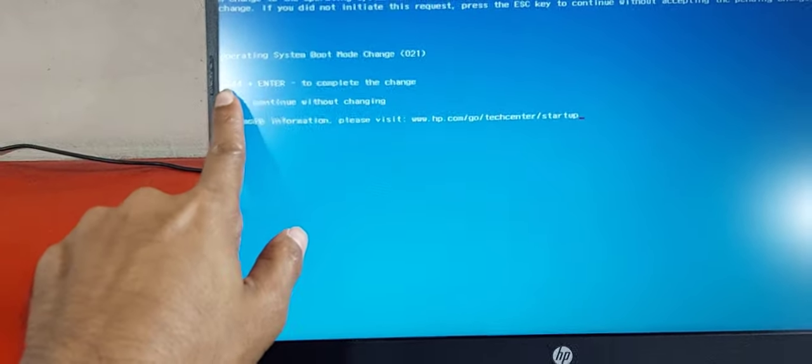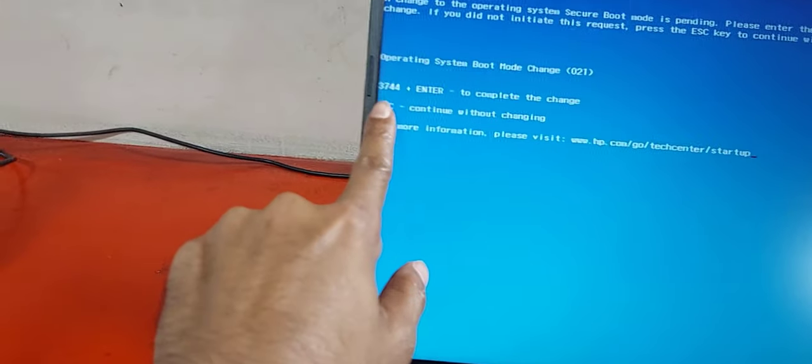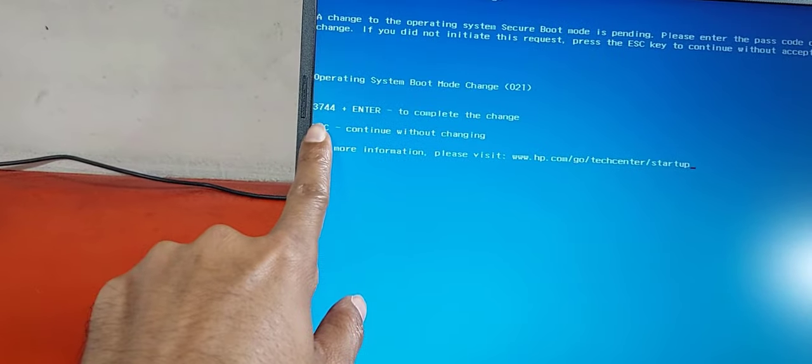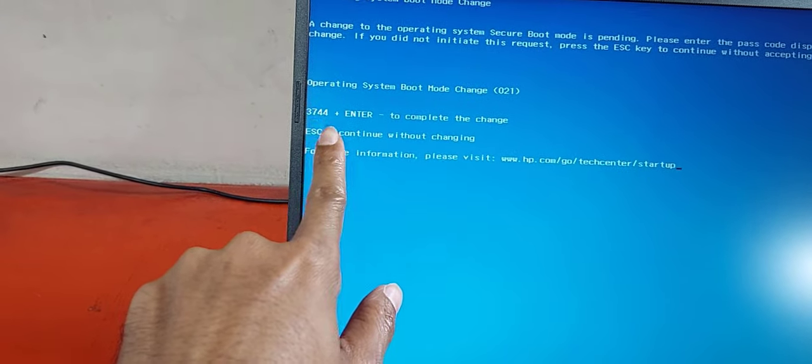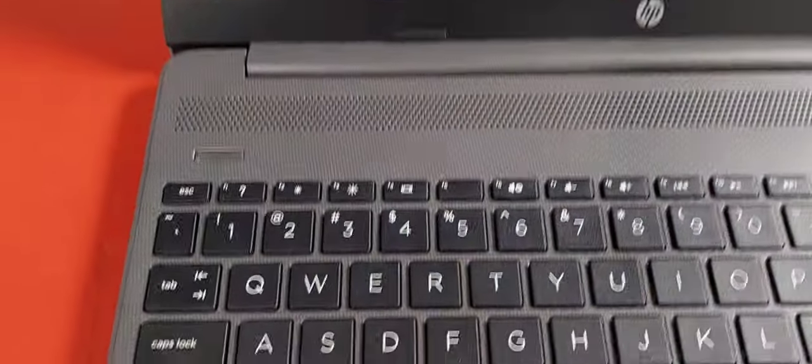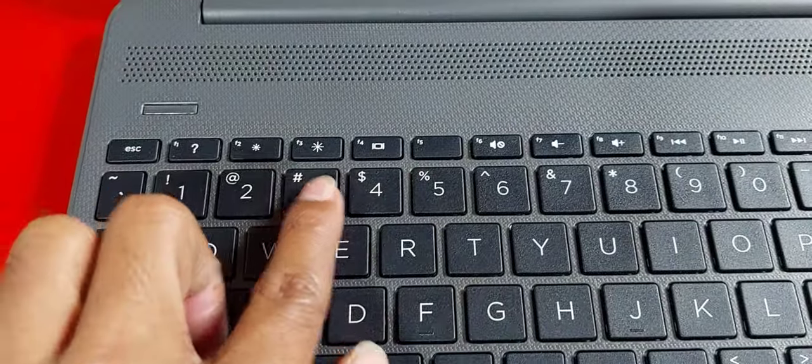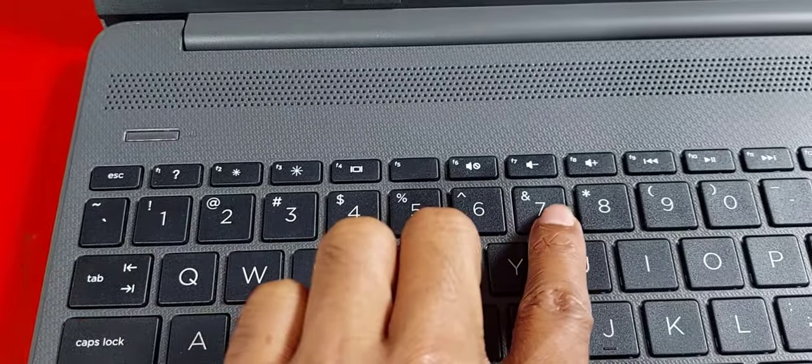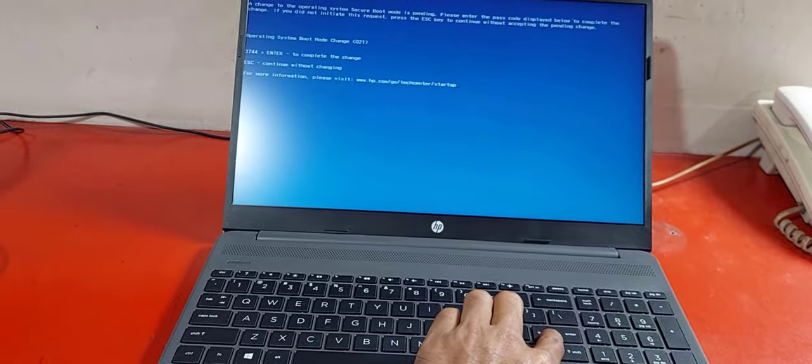This is the final step to change the settings. It will show you a 4 digit number, in my case it is 3744. You may get a different code. From your keyboard, type this code and press enter.